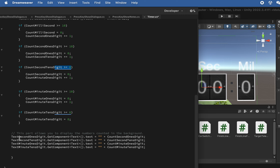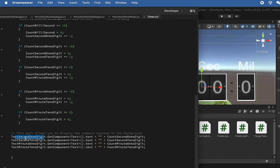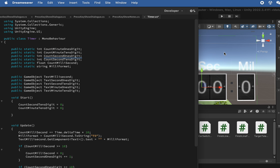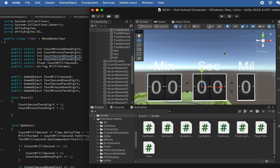At the end of Update, we access the text boxes for seconds ones digit, tens digit, minutes ones digit, and tens digit, and print the values we calculated in the background. The text on screen shows what we calculated in the game engine.